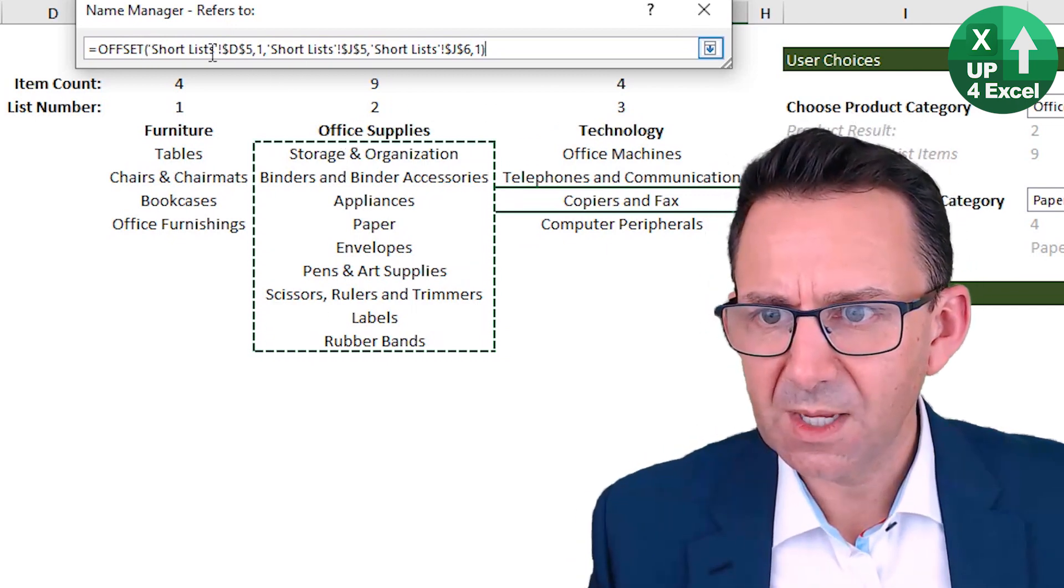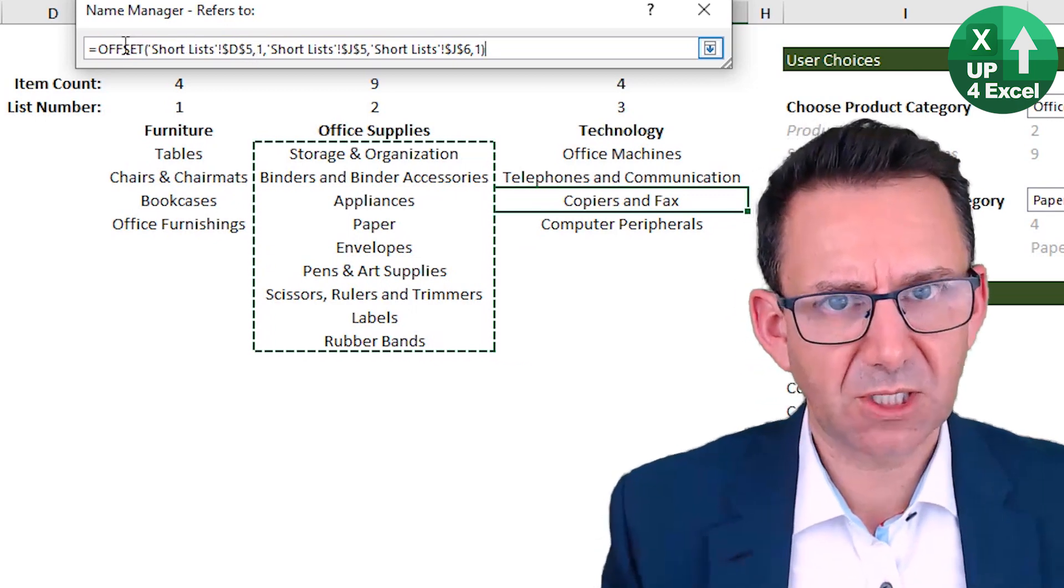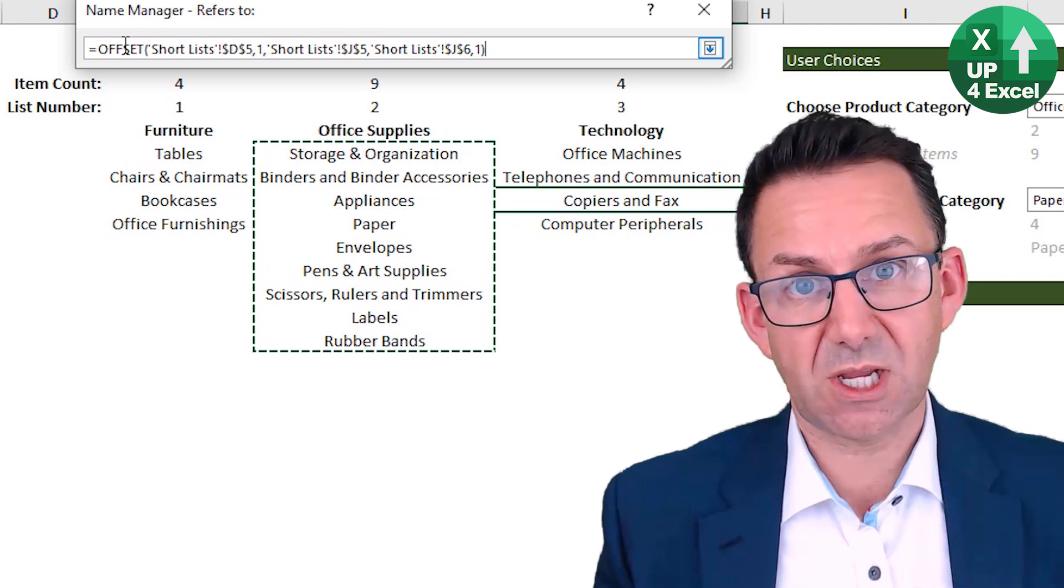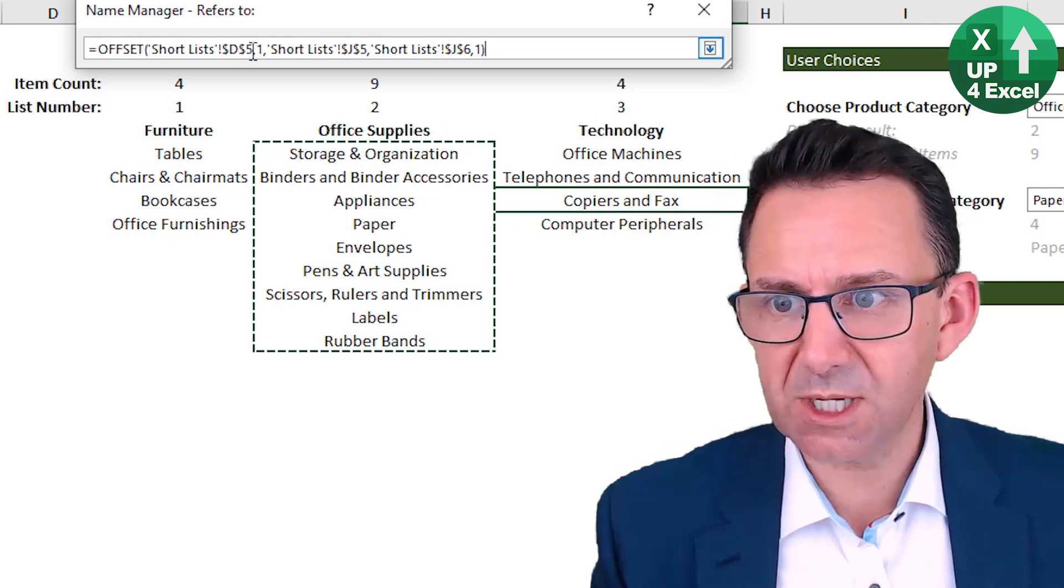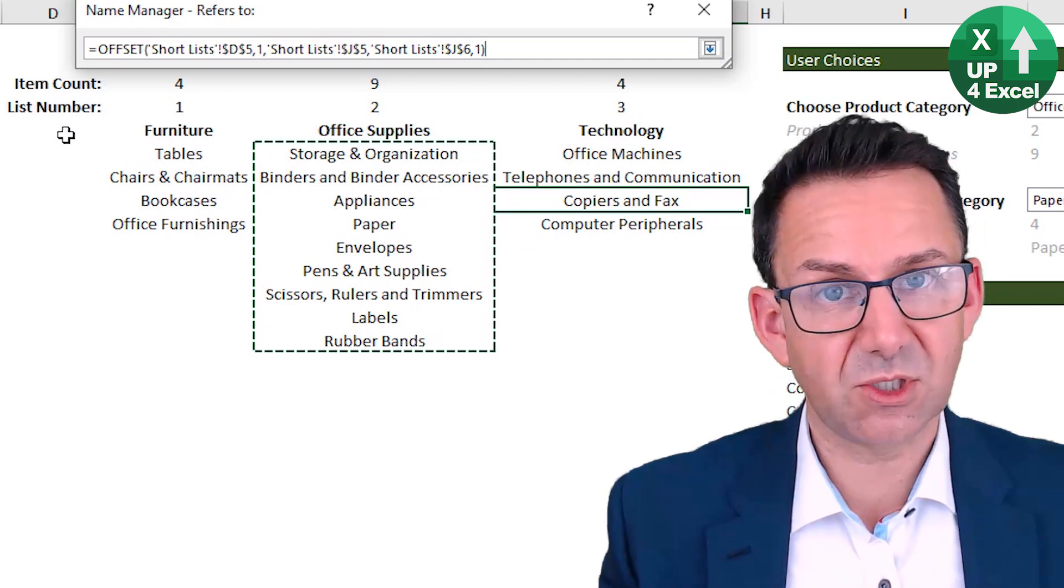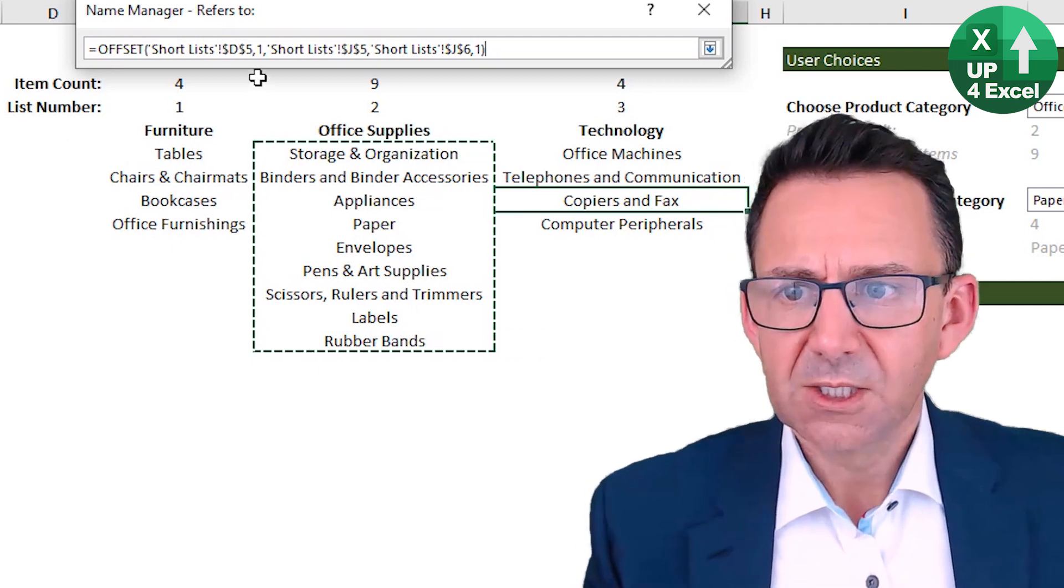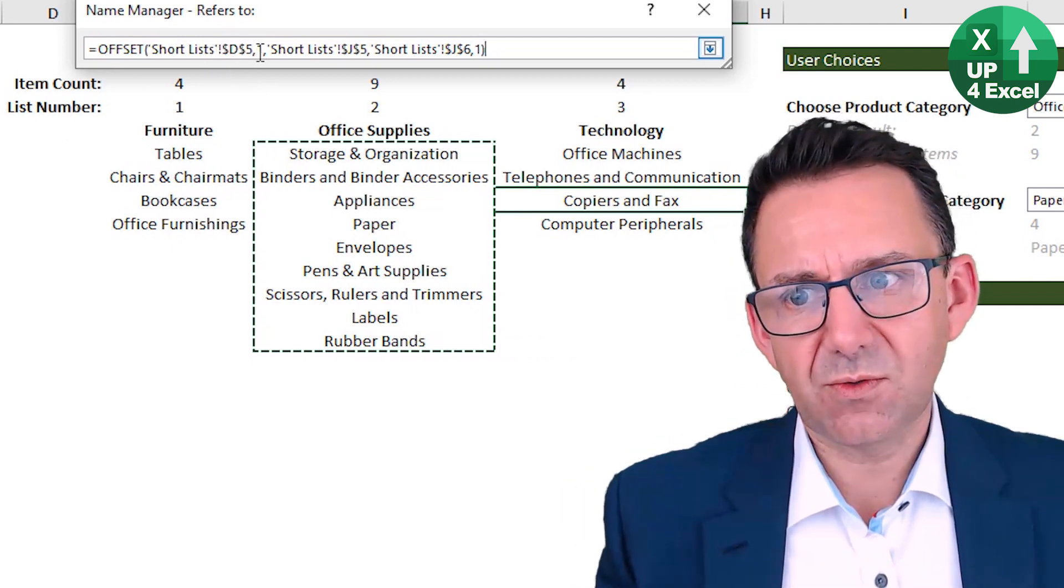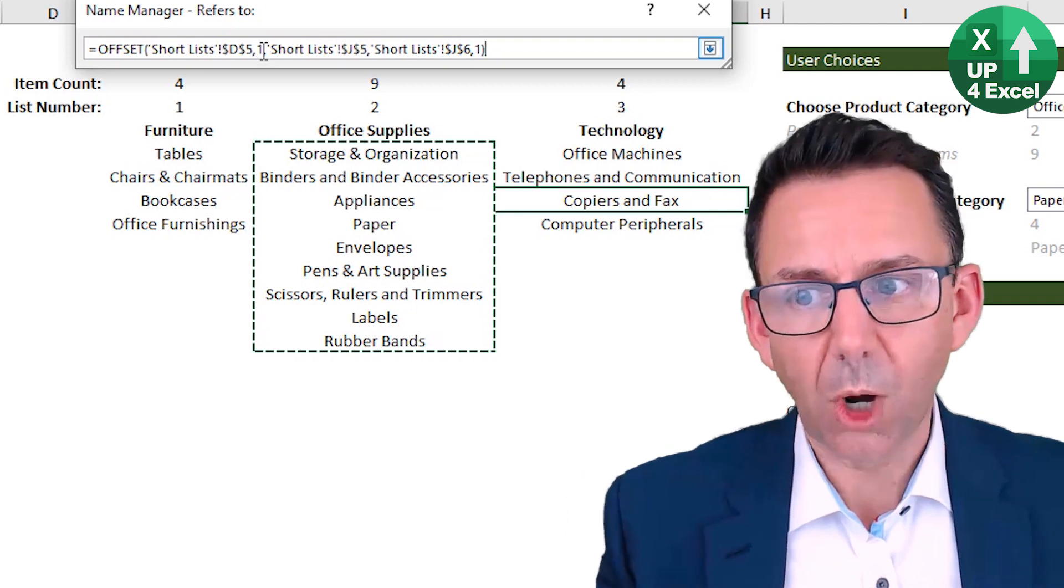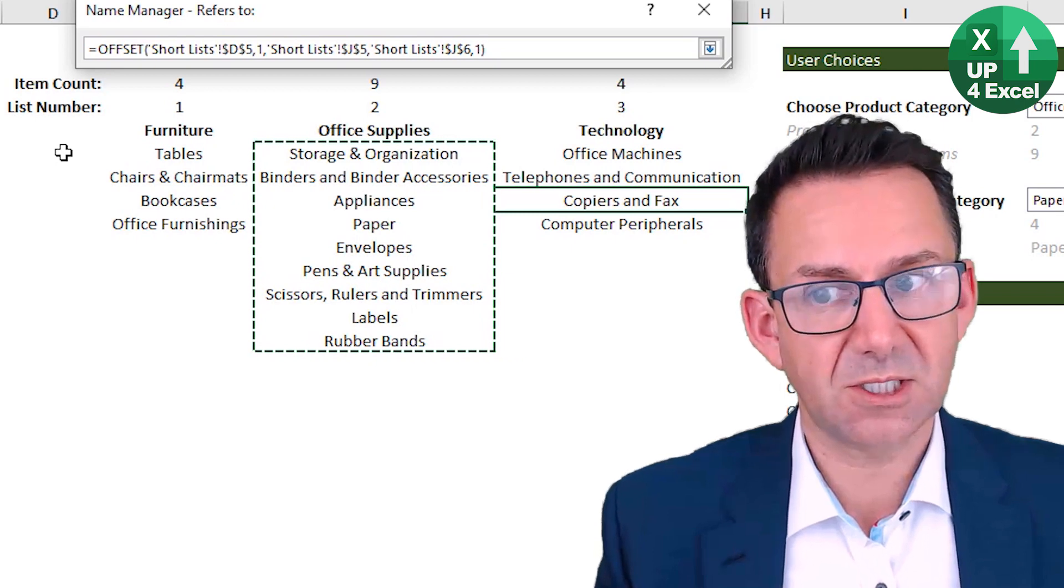Now you can see it's automatically highlighted this, but what it's done is it's saying that we're going to use this offset formula, which can give us a range based off of some criteria from a starting point. So the starting point of this range I've put as D5, which is this, the top left corner, sort of offset by one. So I've said, right, how many rows do I need to move down to get to my starting position? One,